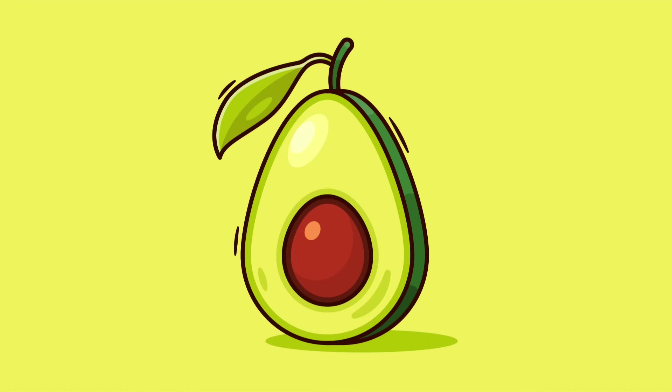Hi everyone, DomDesigns here. In today's tutorial I will teach you how to simply create an avocado in Adobe Illustrator.